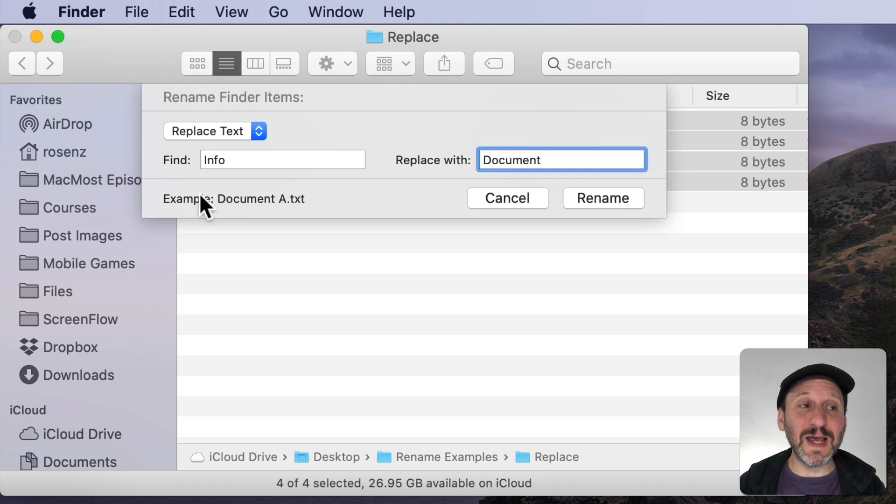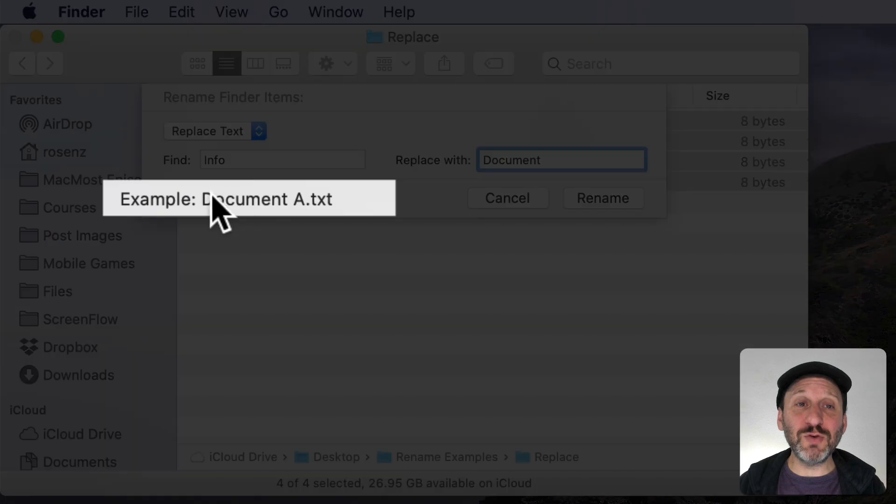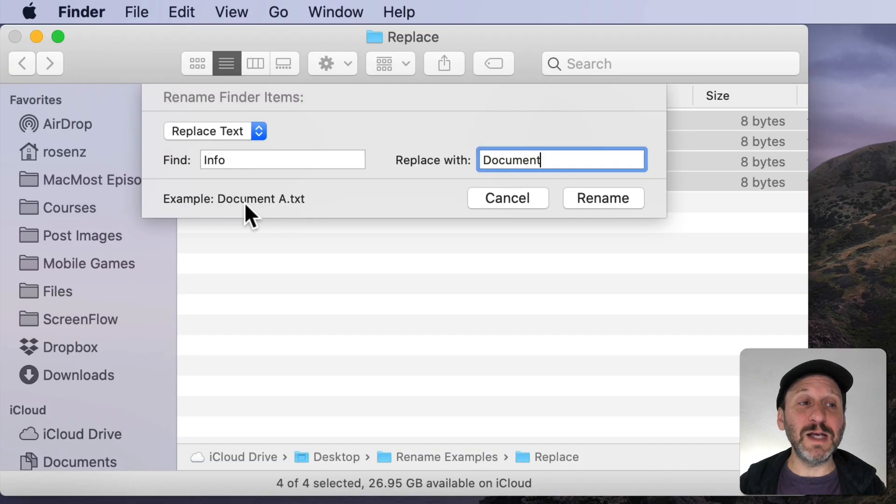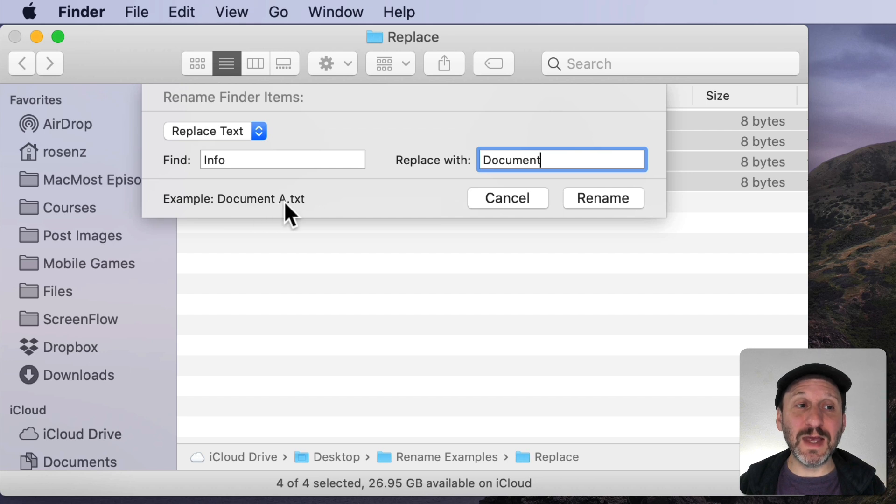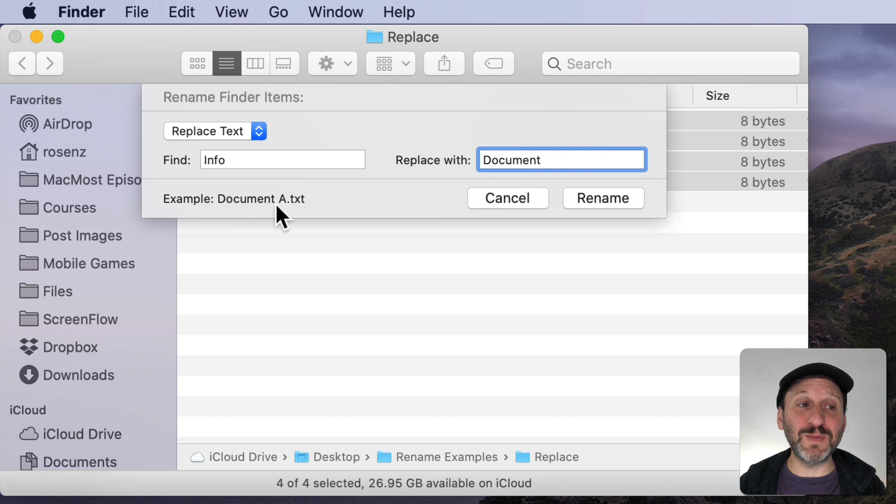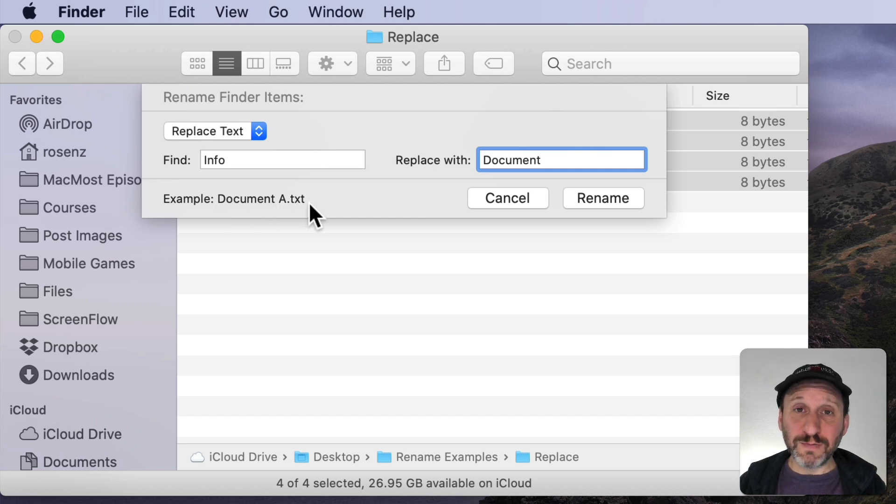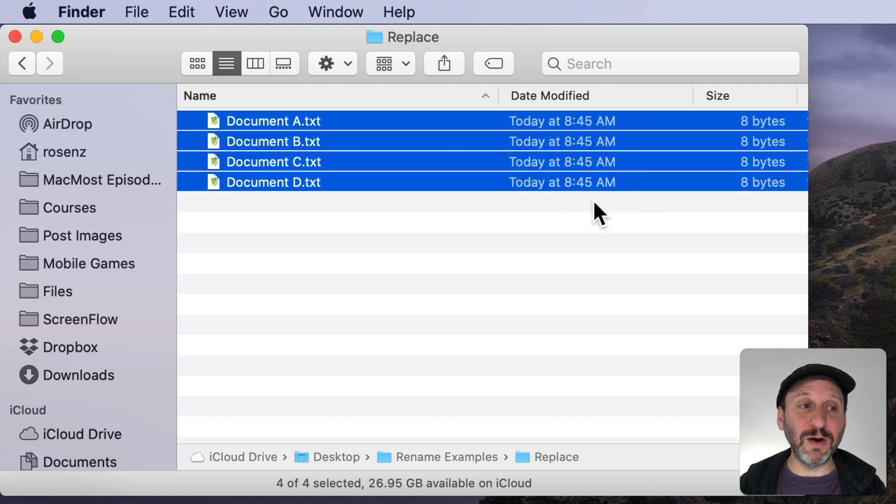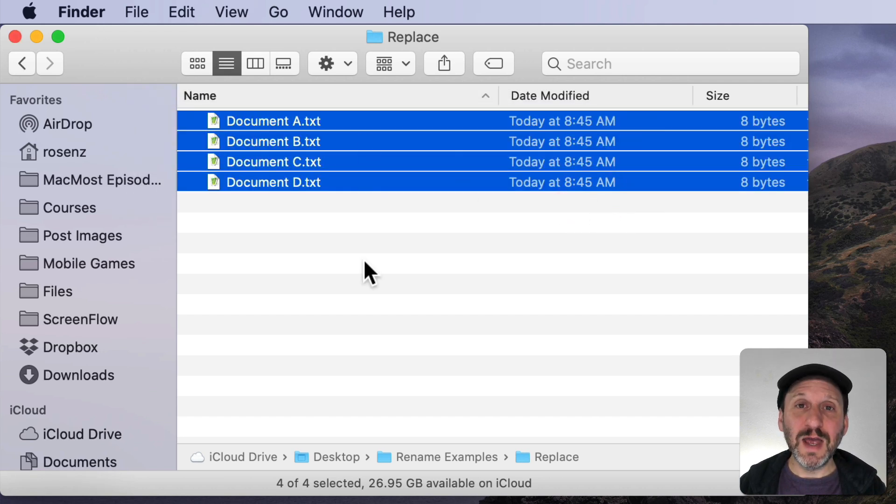Notice we have this example here that shows us what's going to happen. It chooses the first file that's selected. In this case it was Info space A dot TXT. It's going to tell us that this will rename it to Document space A dot TXT. All the other files will be renamed as well. Let's use it. So I'll click Rename here and you can see it renames all the files.